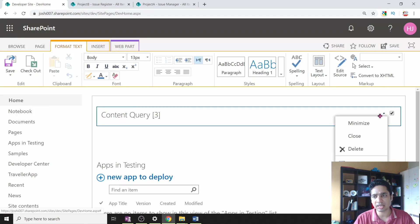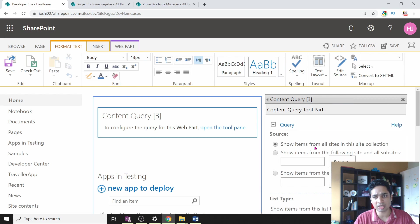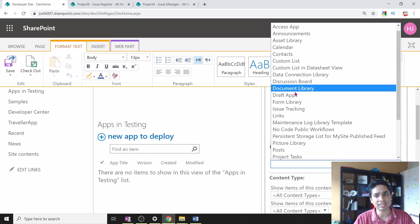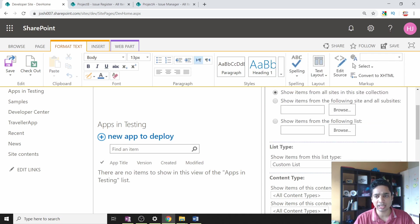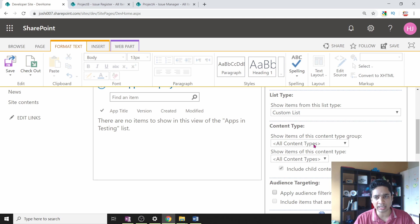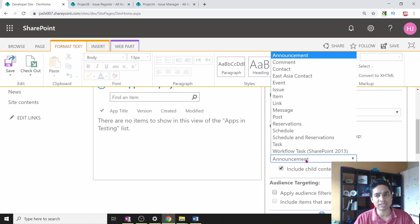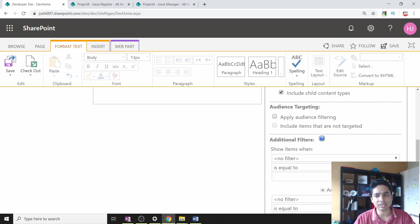Go to Site Settings, then Edit Page, then insert a web part from the Content Rollup category — Content Query — and add it. Click on Edit Web Part to configure the parameters. In the query section, set the source to the whole site collection and everything below it. For the list type, choose your list — for me it is a custom list which is an Issue list. Then choose the content type: list content type, and specifically the Issue content type.